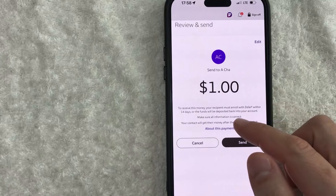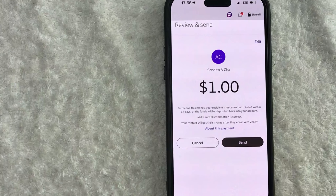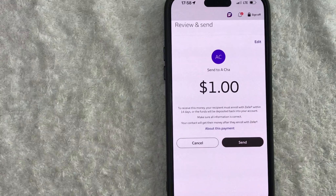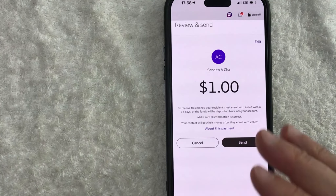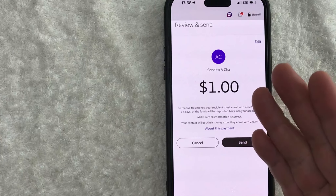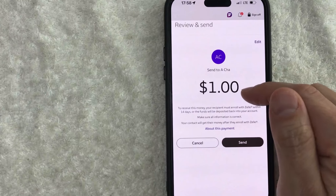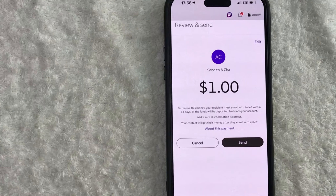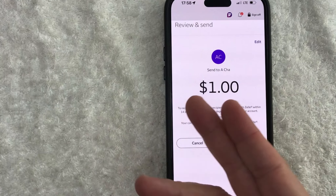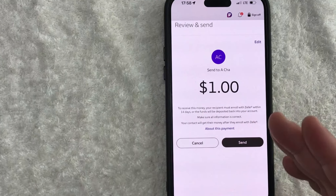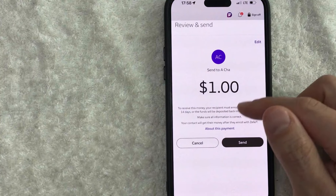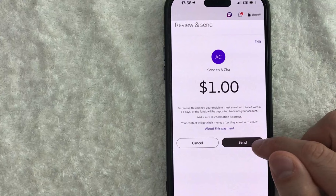So this is letting me know that this person has not set up a Zelle account yet. They will receive an email letting them know that they have received a payment through Zelle from me, and it will prompt them to set up a Zelle account so they can accept this money. Now, if they do not accept the payment from Zelle within 14 days, this money will go back into my Wells Fargo account. If all that looks good to you, go ahead and click on this black Send button.